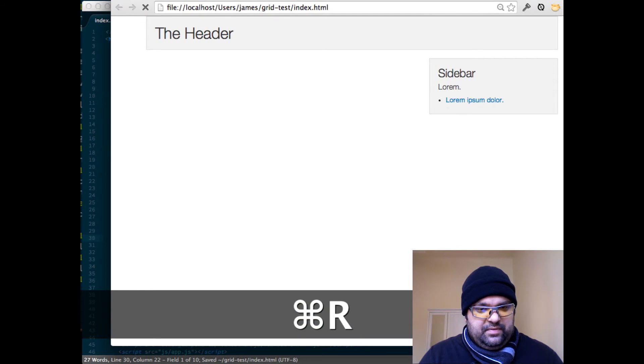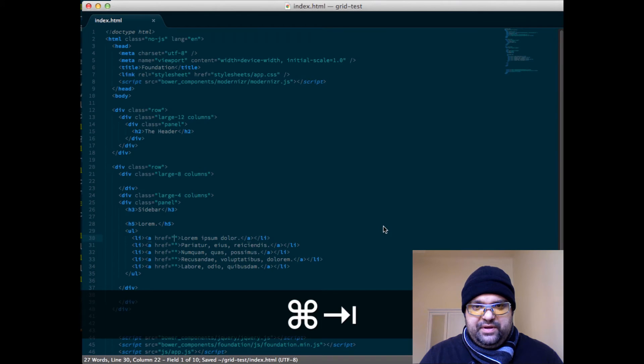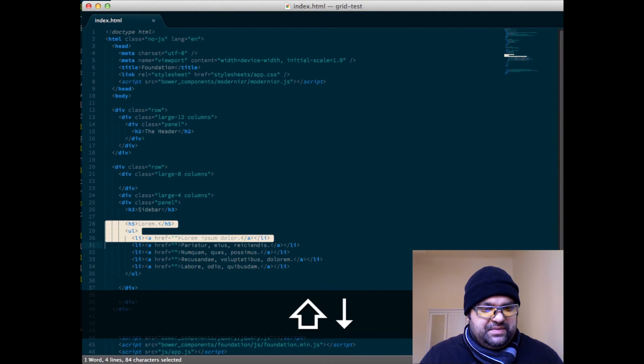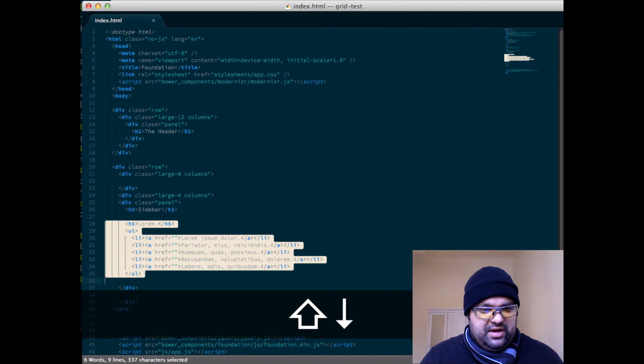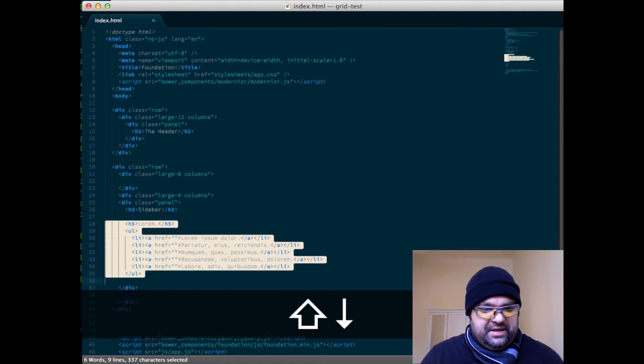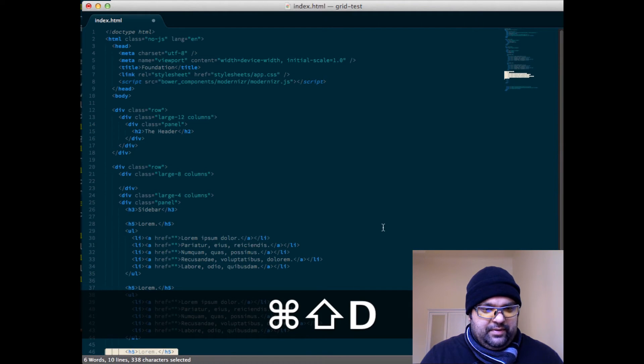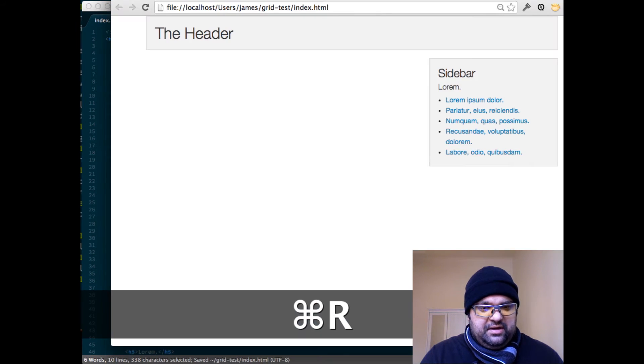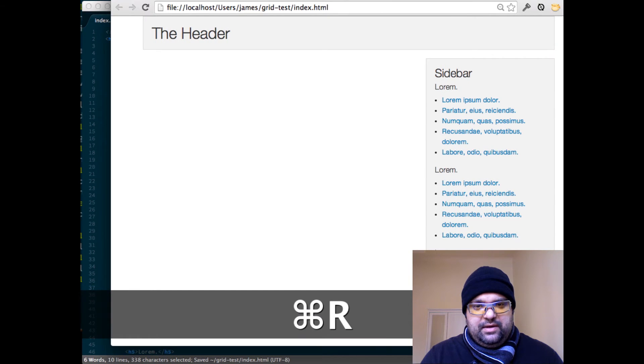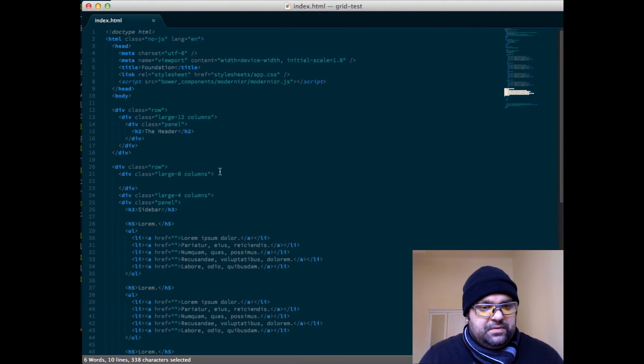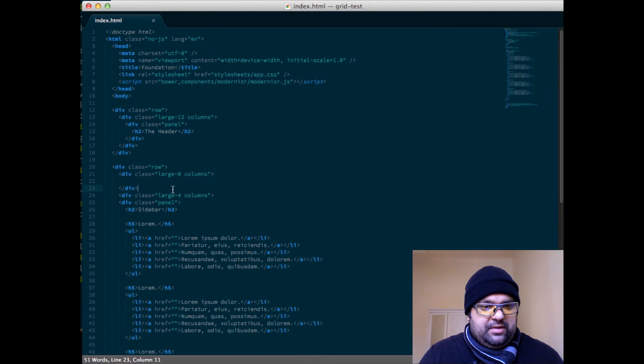Sometimes you can do this in Emmet and I could continue to get more granular, but I tend to just duplicate. So here we go: duplicate, duplicate, duplicate. And here we go, we have a sidebar with a bunch of information. So let's go and create something a little bit more complex in the first column.